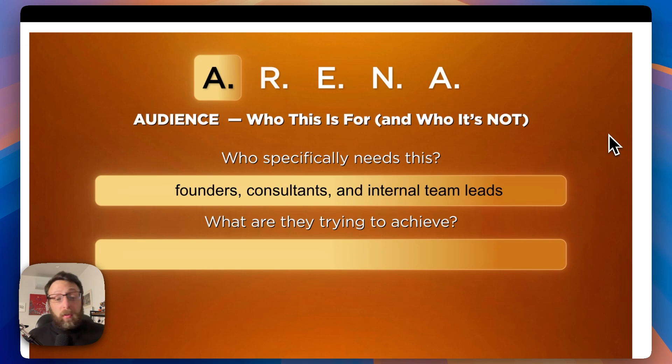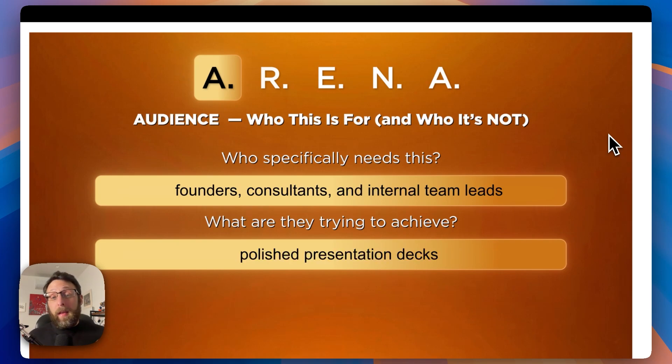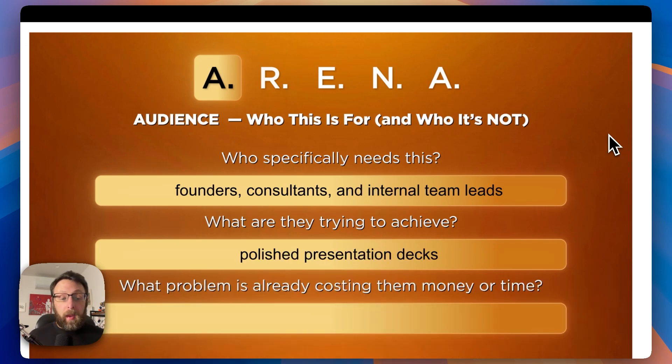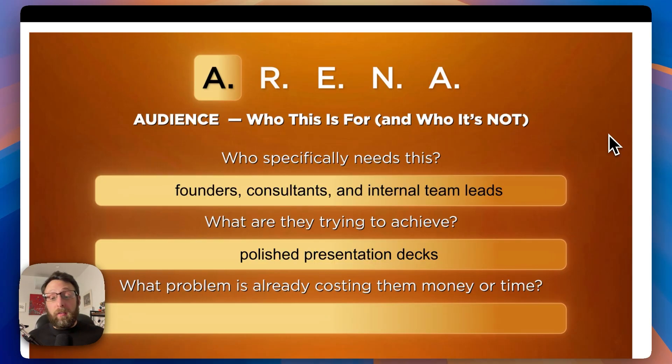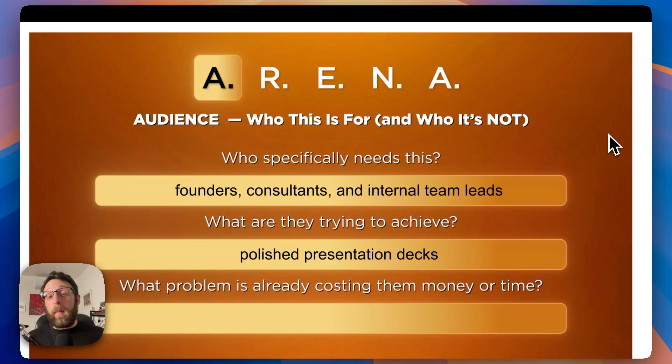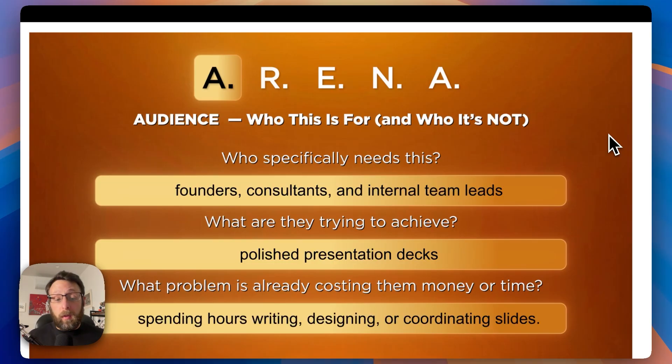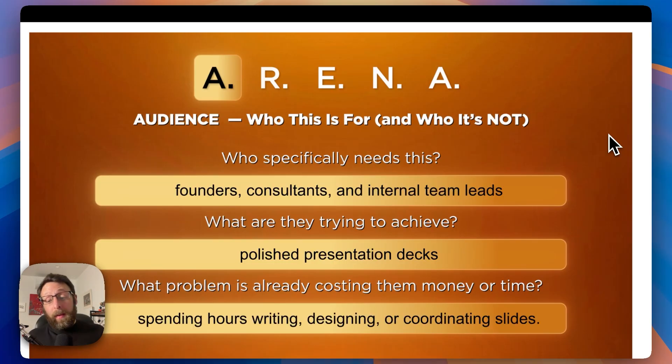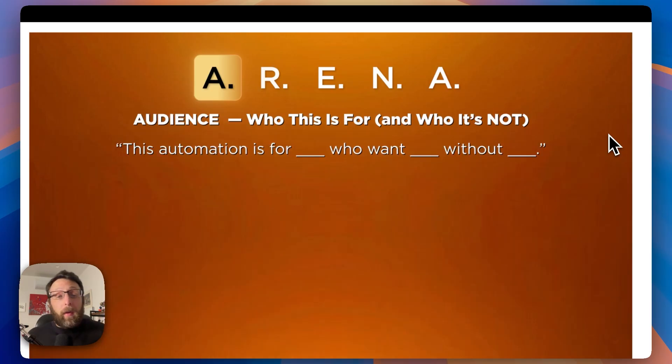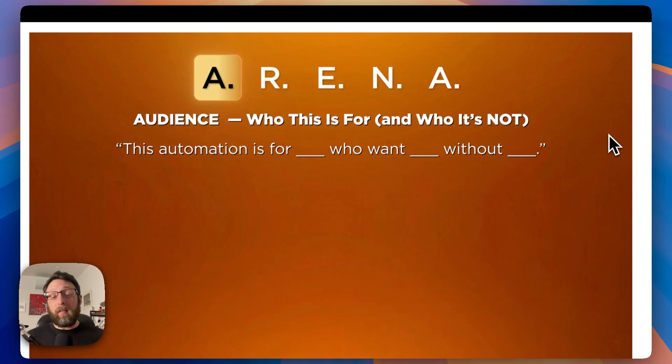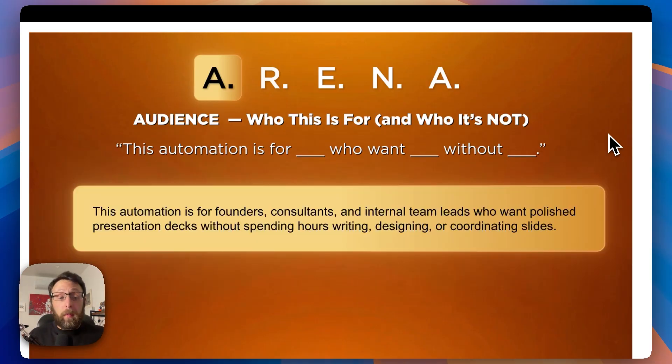Question number two, what are they trying to achieve? They want polished presentation decks, plain and simple. And what problem is already costing them money or time? Being able to relate your automations to money or time is one of the most impactful things that you can do. In our case, they're spending hours writing, designing, or coordinating slides.